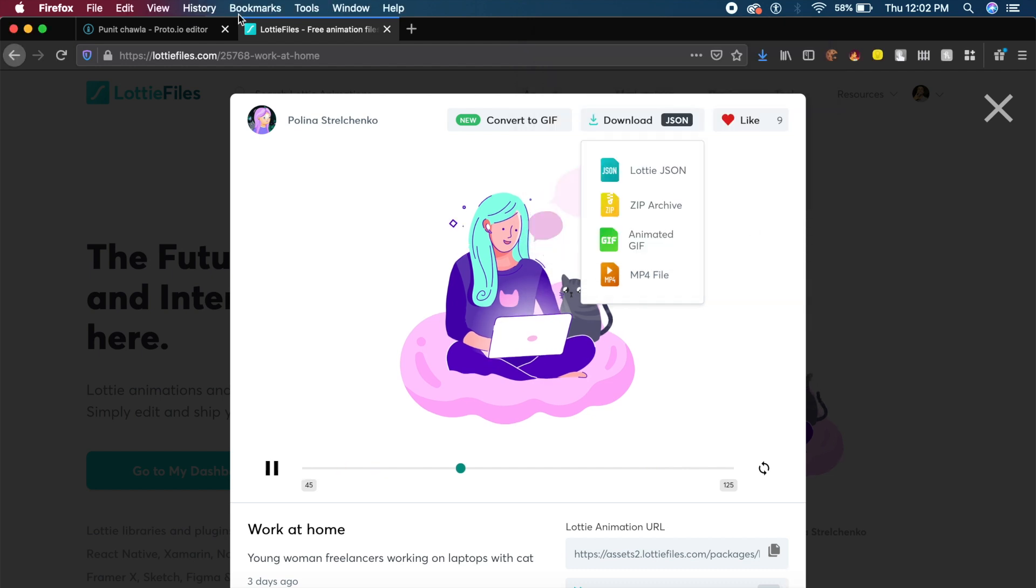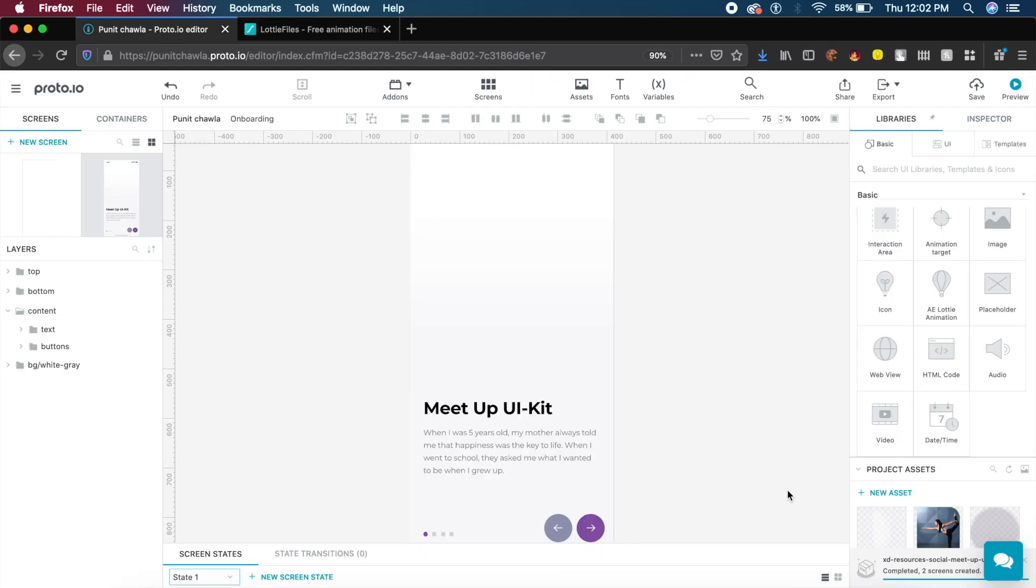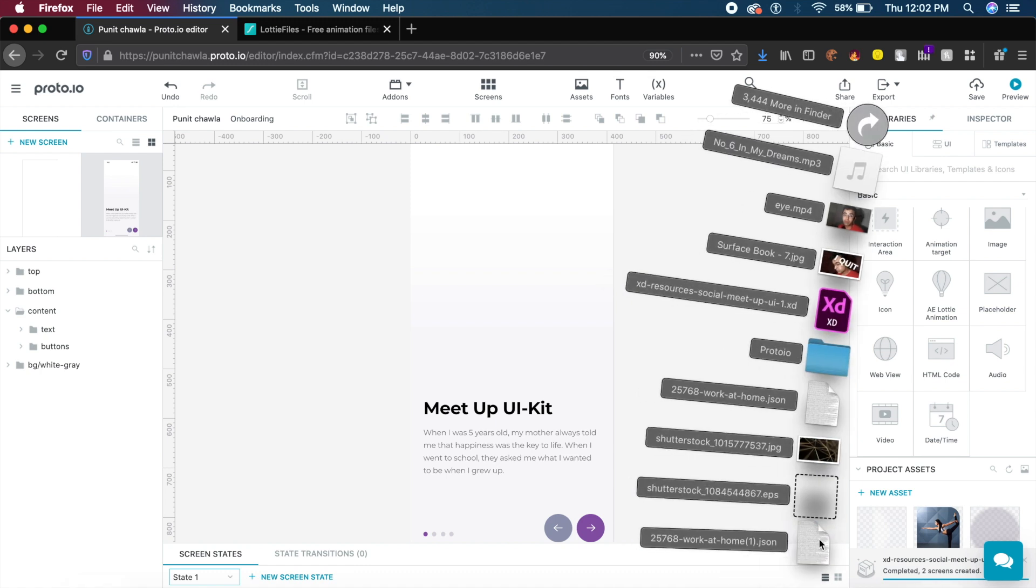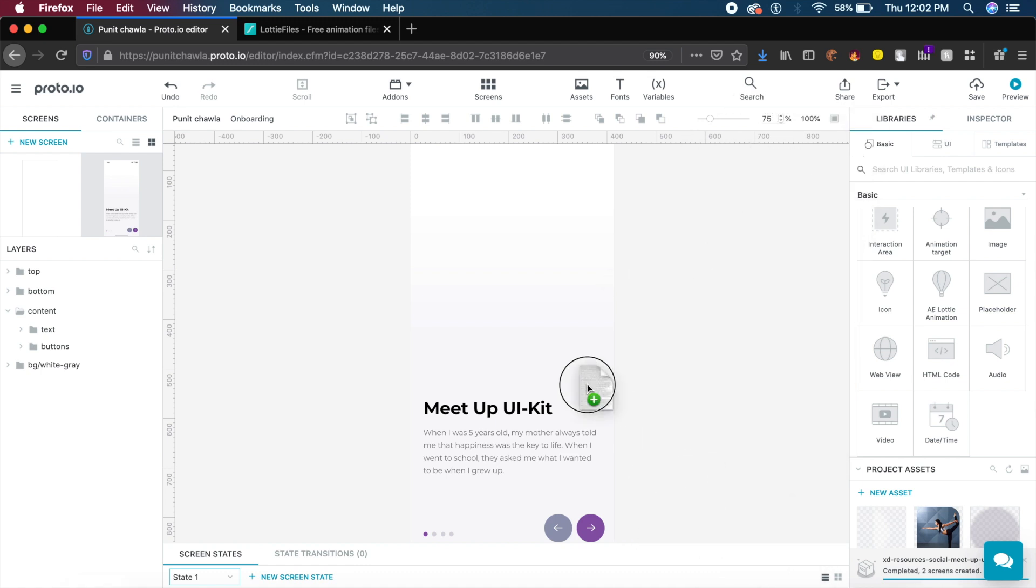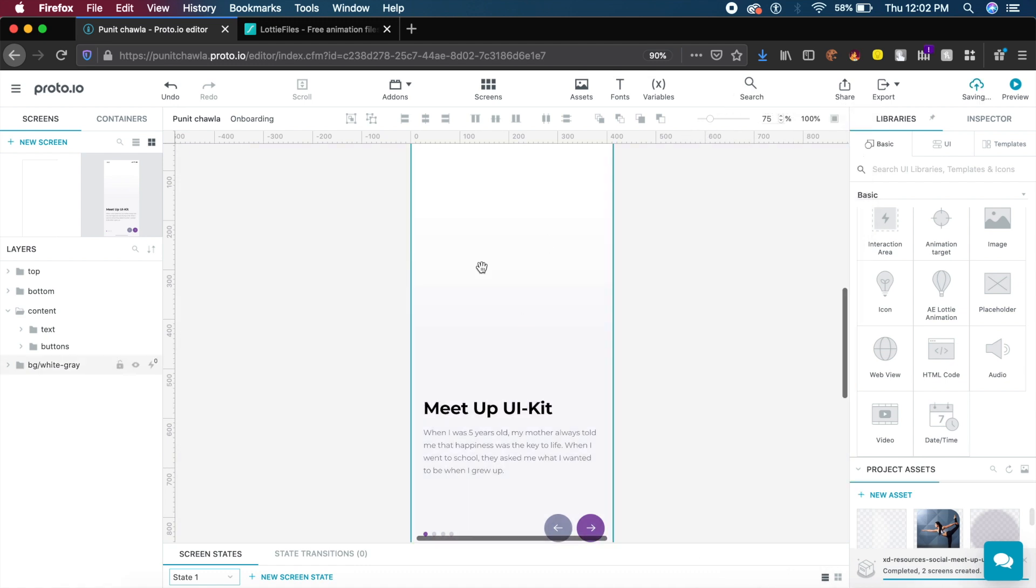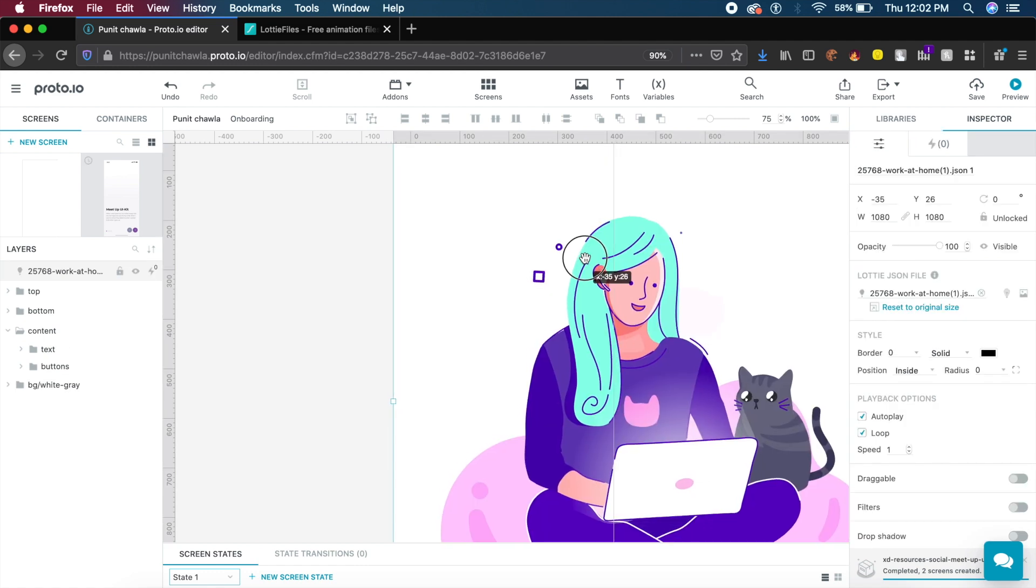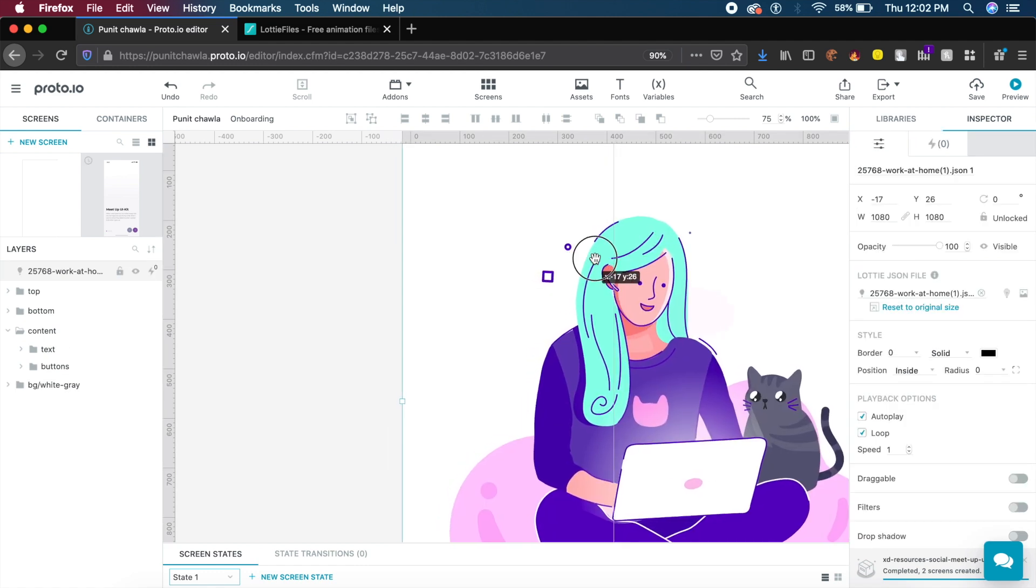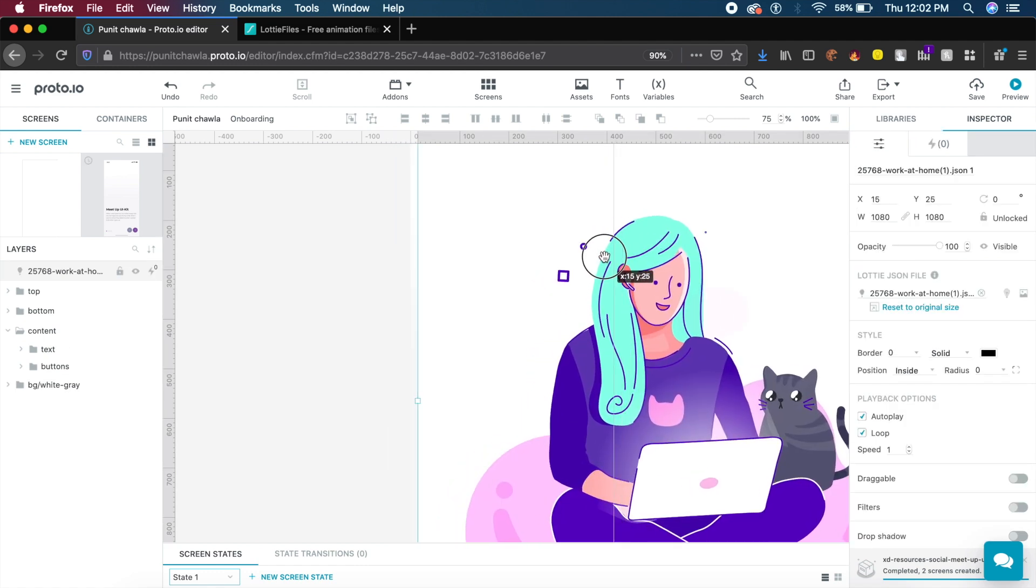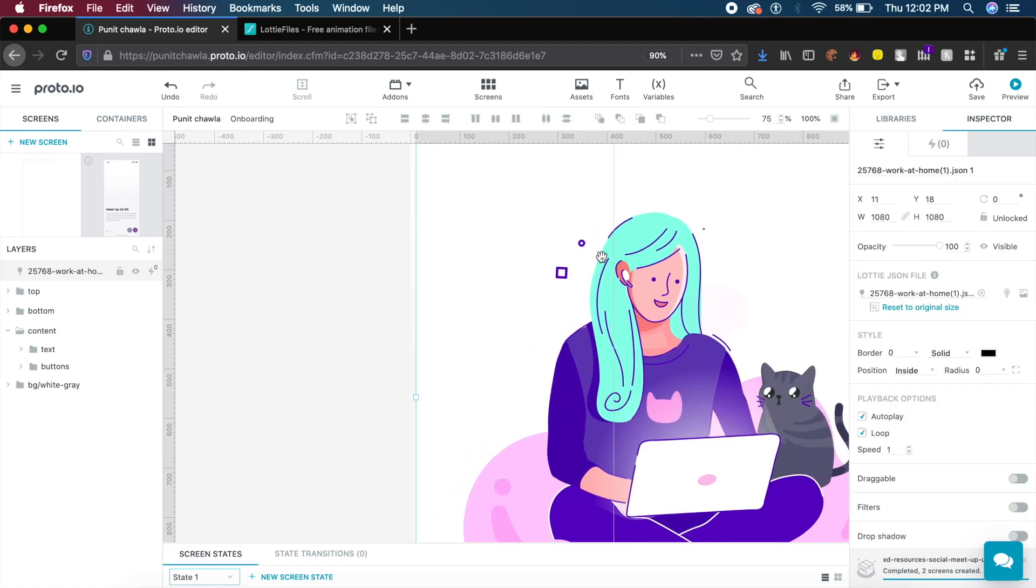I'll go back to Proto.io and drag and drop this asset here in the middle of this artboard. It's as simple as that. It took less than a second and it's already imported this quick animation for us.